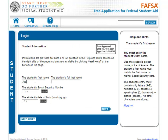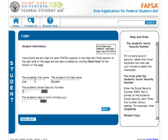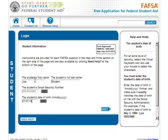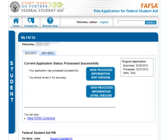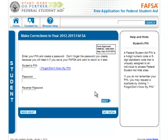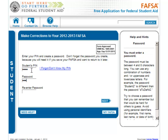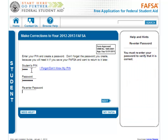Let's get started. First, log in to the FAFSA. If you have previously submitted an application, you will have the option to Make FAFSA Corrections. Follow this link, then enter your PIN and the password you created when you filed your FAFSA and hit Next.